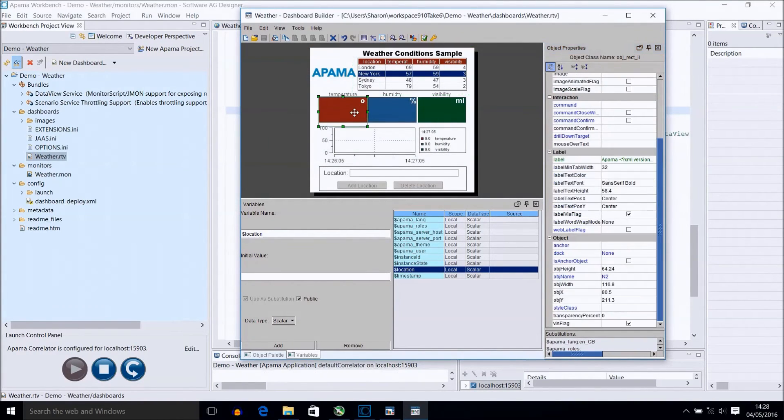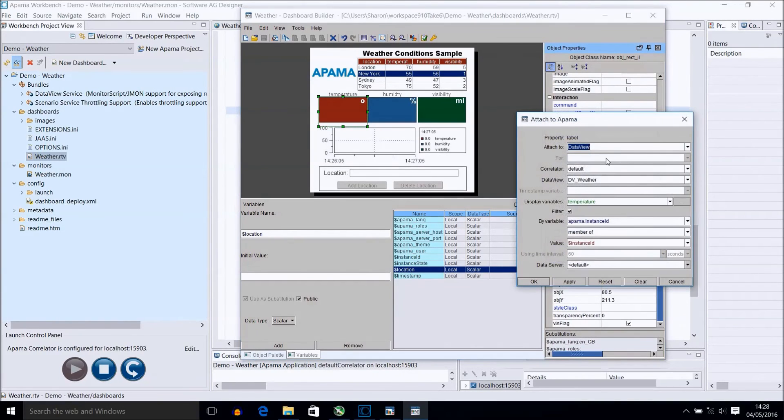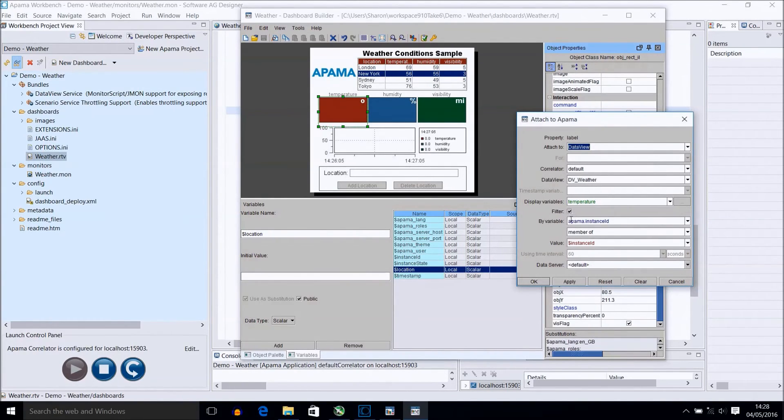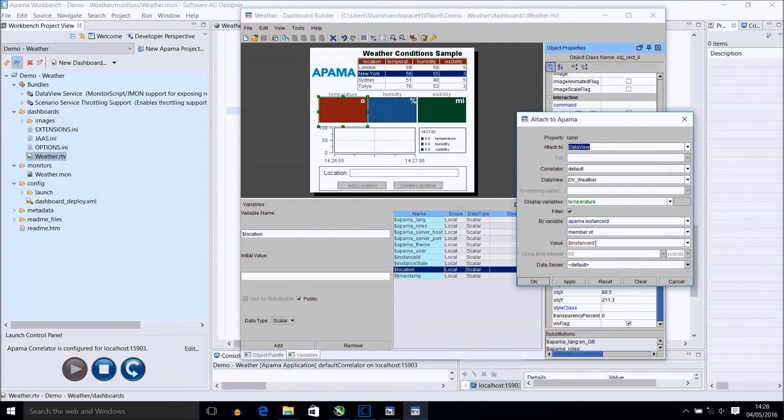For the labels, they have also been attached to an APAMA data view, and again the weather data view instance, with the display variables indicating the individual fields. Also, the filter option is populated as follows, linking back to the instance ID in the table.